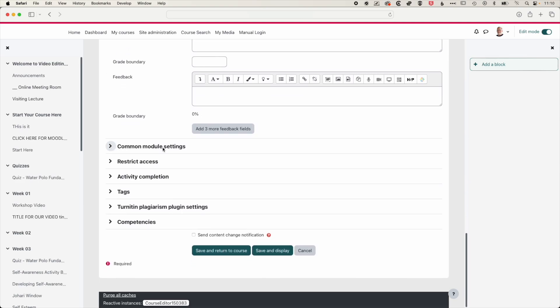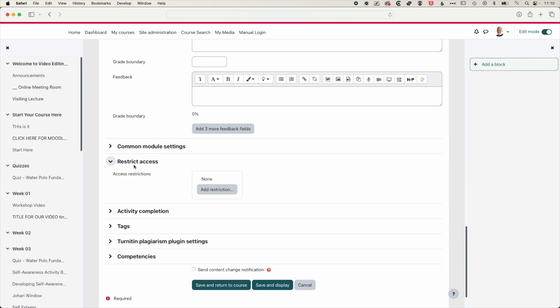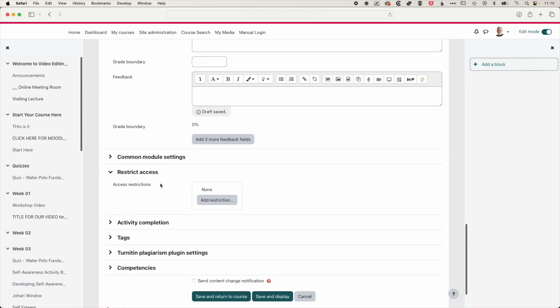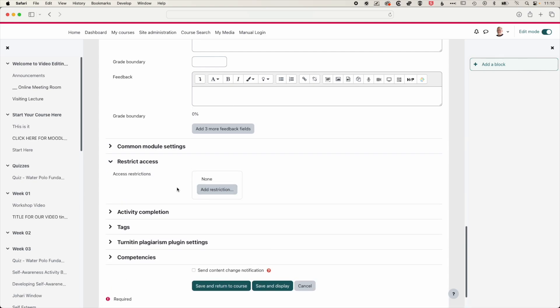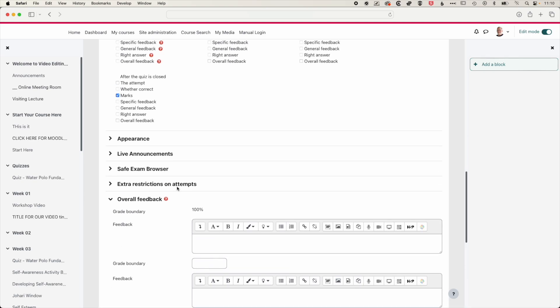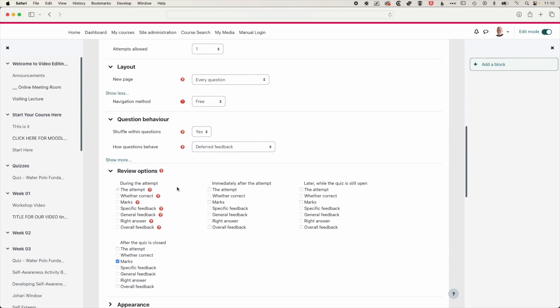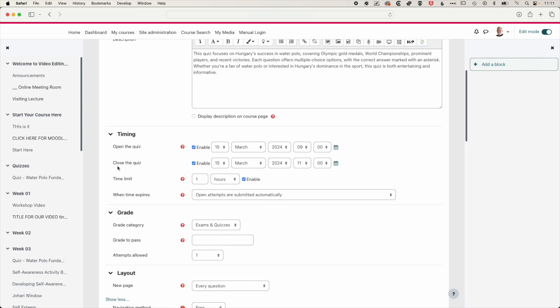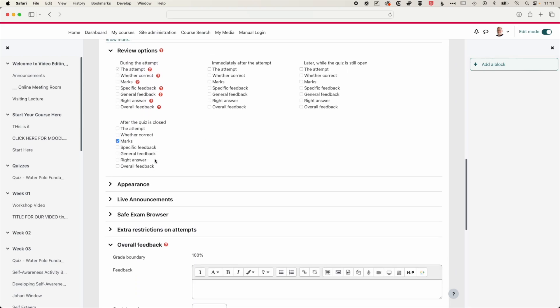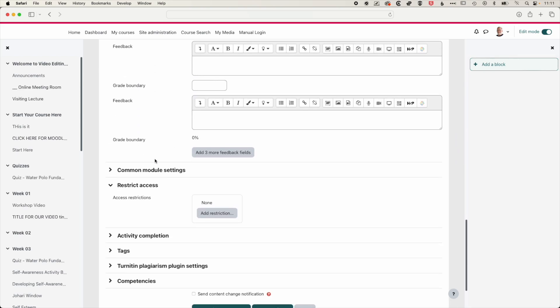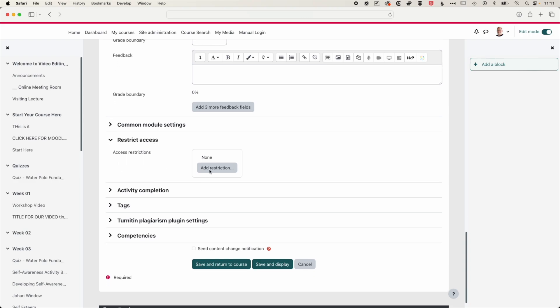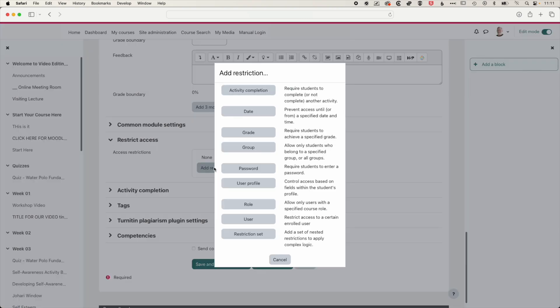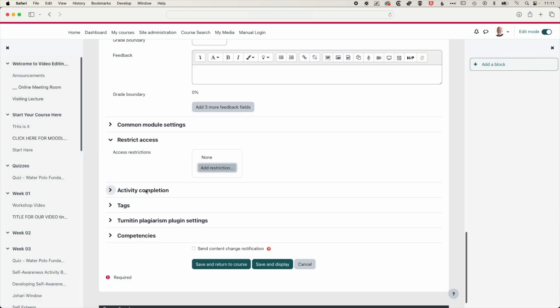And then we'll skip over common module settings. With restrict access, it's not often that you actually need to set that because timing the quiz we've managed for the most part with this open the quiz and close the quiz timing. But for instance, if you have different groups within your class, taking the quiz at different times, then you may want to have those groups have access to the quiz at different times. You could also set up a duplicate of your quiz and drop one of those grades if you wanted to. So if you have any questions about this or setting up more advanced restrictions, then please do get in touch.